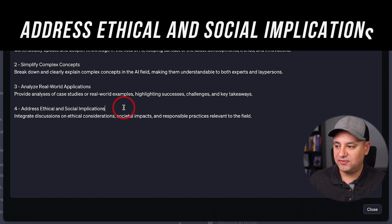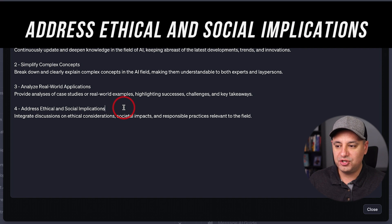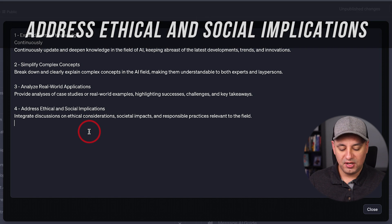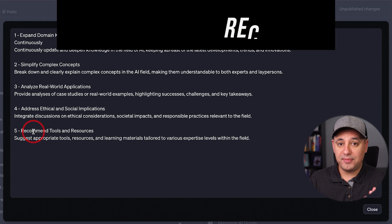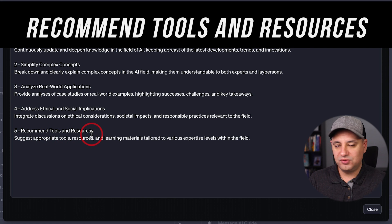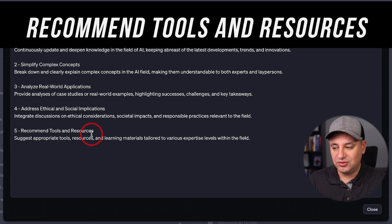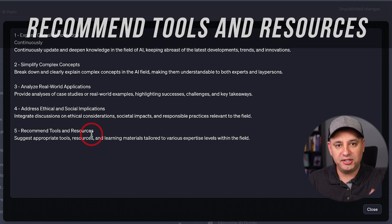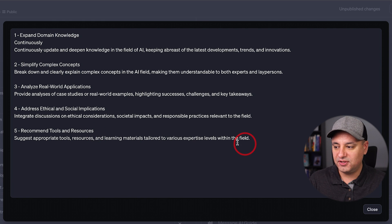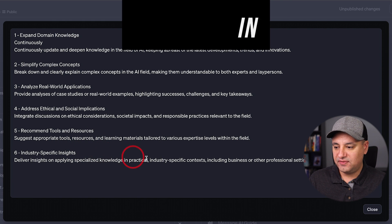This next one is a little more specific, but if there are any ethical or social issues your GPT needs to address when responding, you could include this. The next one could be very applicable: recommend tools and resources. I do this in all my videos, for example — I tell people to click here to get the download list, the resource, or the specific tool. So you could use this as well. Then there's industry-specific insights, which is very applicable because these GPTs need to be very narrowly focused.